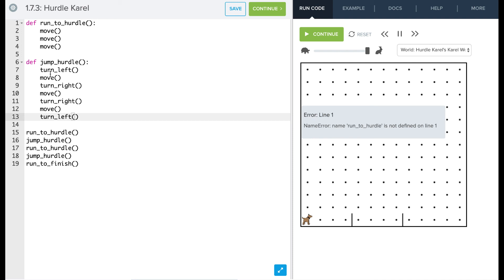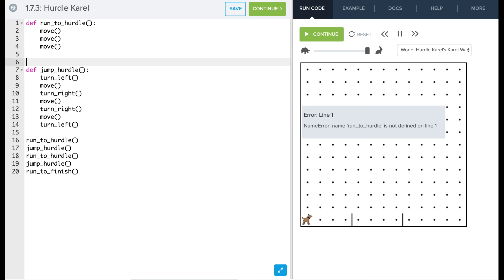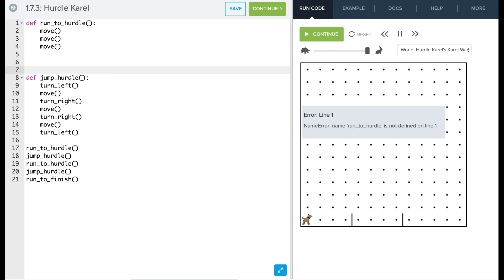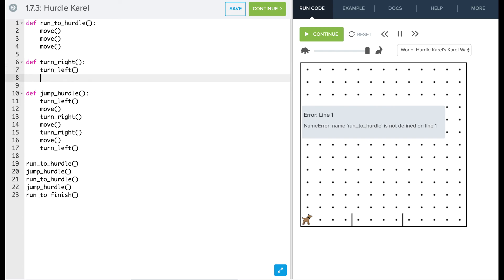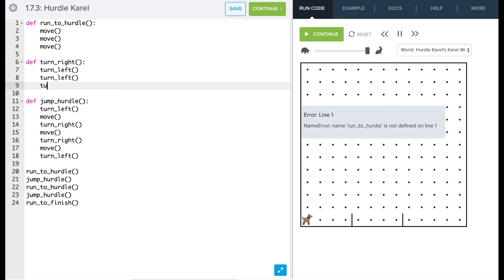Now of course we haven't defined turn right yet, and so what we have to do is kind of come up here and define turn right. So we'll go do that. So we'll say define turn right. And as we've seen turn right can just be three left turns. So turn left, turn left, and turn left.